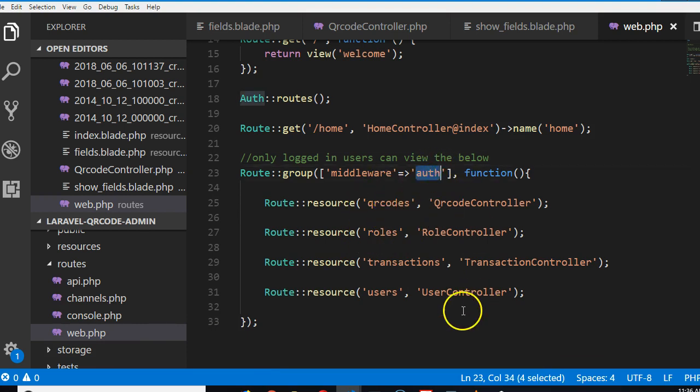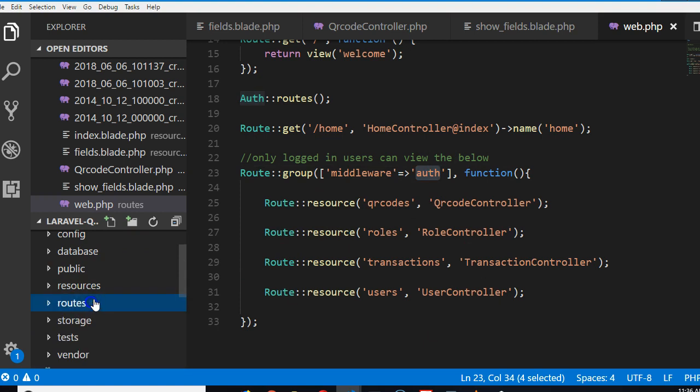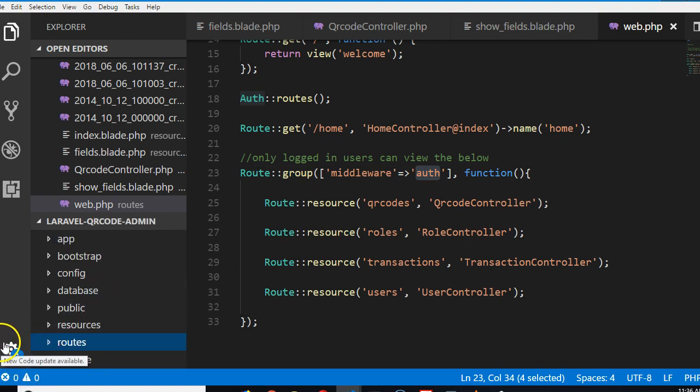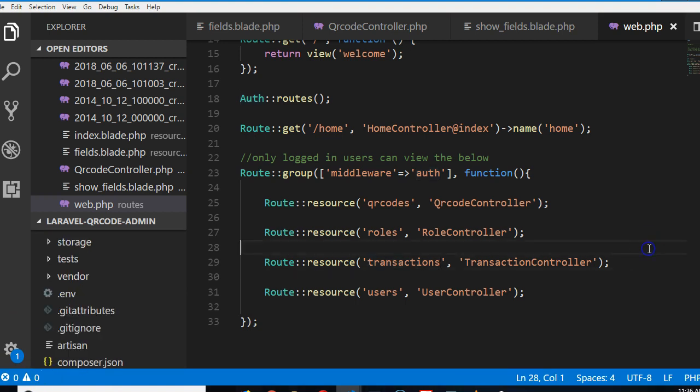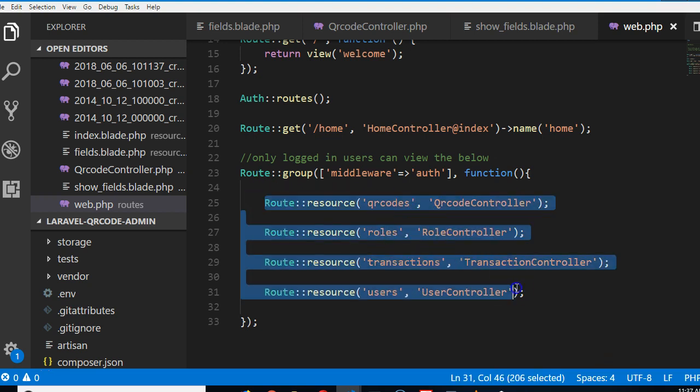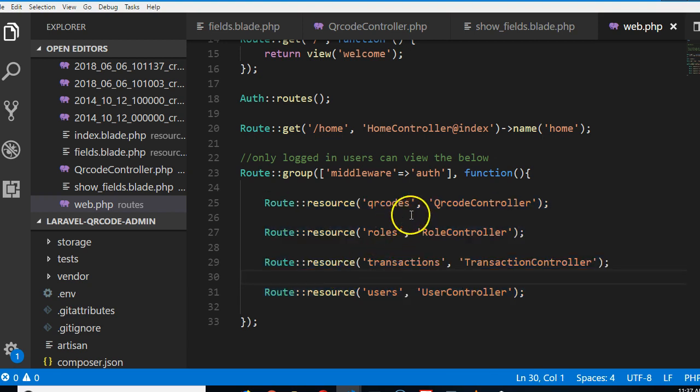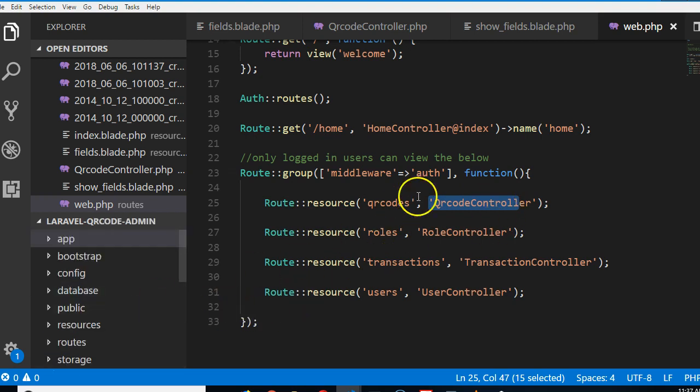If you're not logged in and you try to open any of these routes, this middleware will redirect you directly to login. A middleware is basically a piece of code that you wrote that will execute before your route is executed. When somebody tries to visit a route or submit a form, your middleware will execute, and after it has executed, the request will be passed on to the controller.